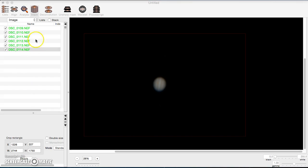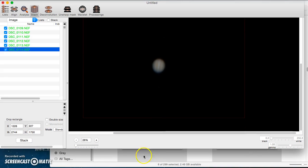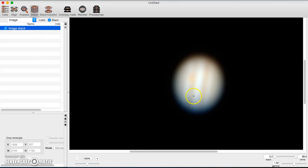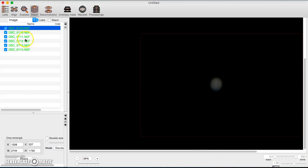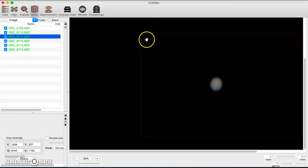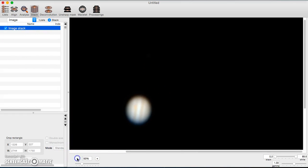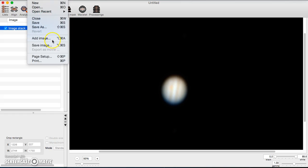Hit Stack at the bottom and it will stack all the images. Up where it says Lists and Stack it'll place the result in the Stack section. Once it's stacked, this is the stacked image of all the others. You can go back to the list and remove an image you don't like and restack — it will delete and replace the old stacked image.